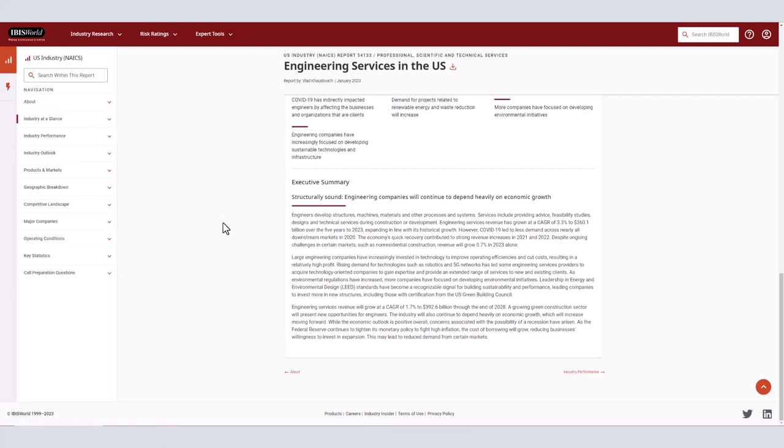Today we navigated to IBISWorld from the library homepage and used the start your search here box to find information on engineering services in the U.S. We then used the industry at a glance tab to get an executive summary of the industry.